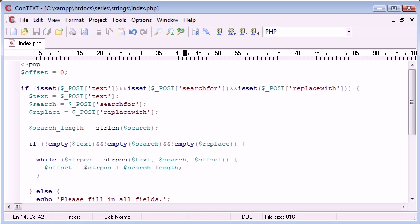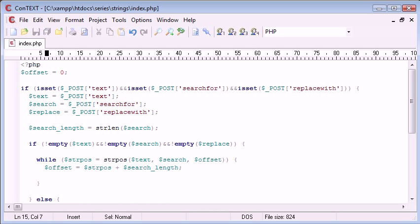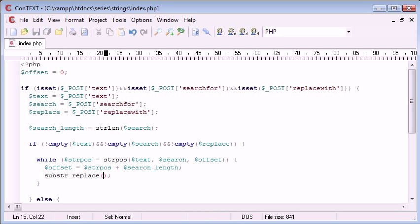So now what we need to do in here is use the substring replace function to replace from a certain part of this.